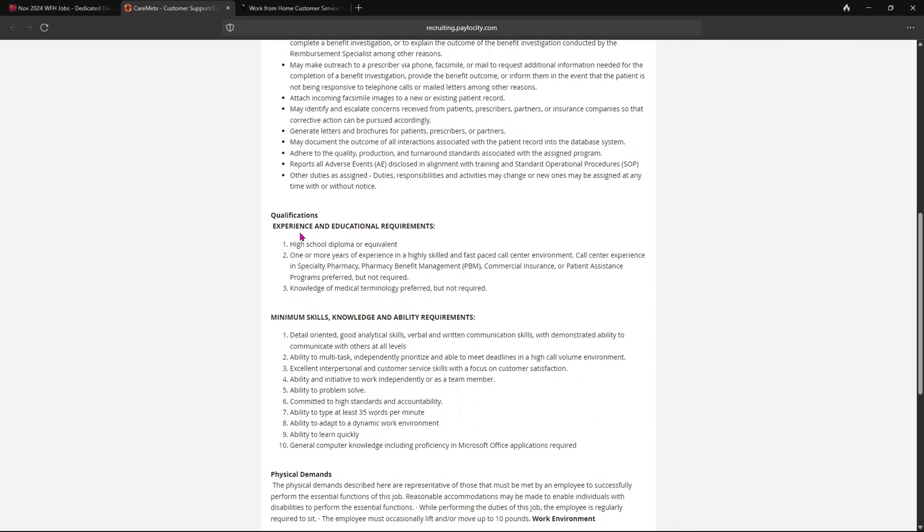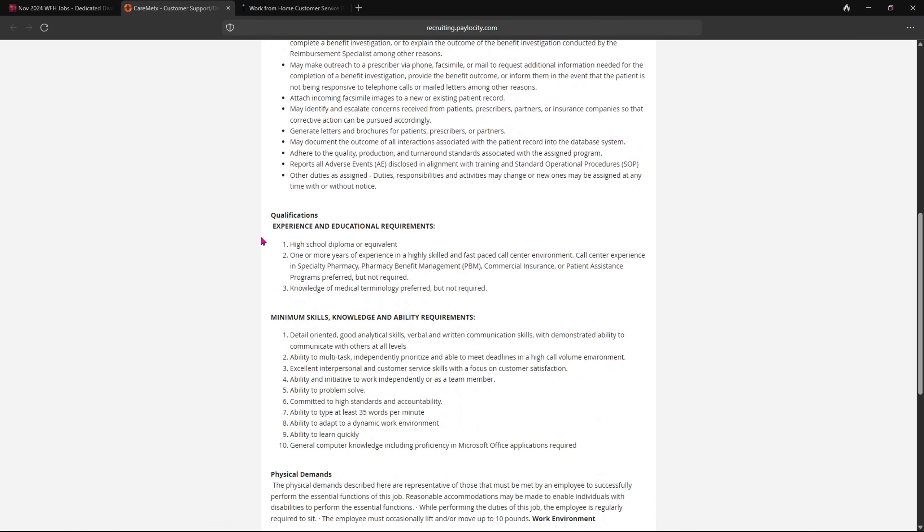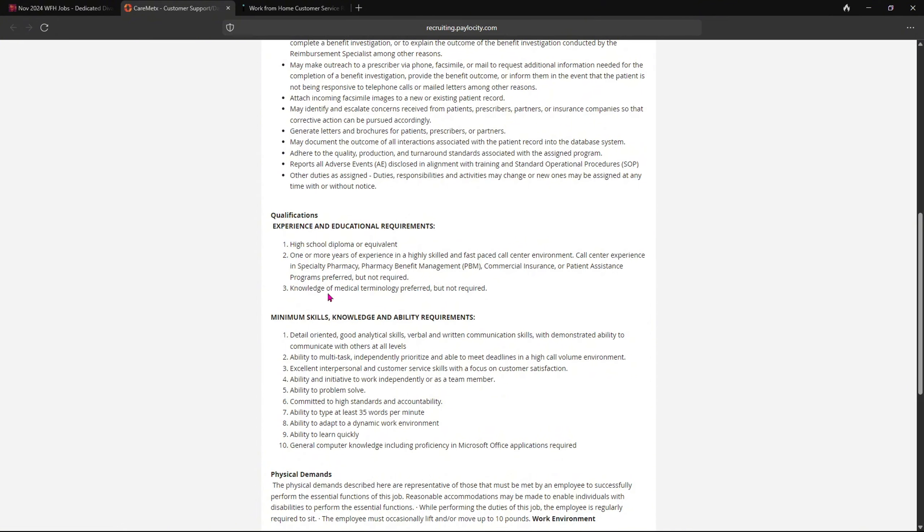Here your qualifications are listed. So under the qualifications it says high school diploma or equivalent, and then also says one or more years of experience in a highly skilled and fast-paced call center environment. And number three is a knowledge of medical terminology preferred but not required.